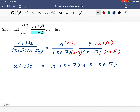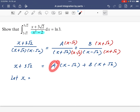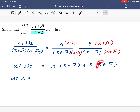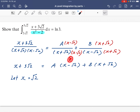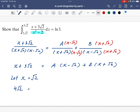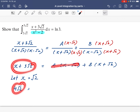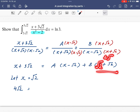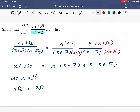Now we have to find constants A and B. We can substitute a specific value for x. To get rid of A, let's make that bracket zero by letting x equal root 2. When x equals root 2, root 2 minus root 2 equals 0, so the A term vanishes. On the left: root 2 plus 3 root 2 equals 4 root 2. On the right: root 2 plus root 2 equals 2 root 2, times B. Dividing both sides by 2 root 2 gives B equals 2.